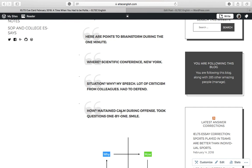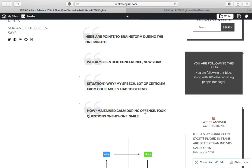So basically, I'm investing the one minute very wisely, writing as little as possible, and keeping the ideas in my mind. Now, how did you handle the situation? Basically, I maintained calm during this offensive session. Took one-by-one questions, and I maintained a smile.